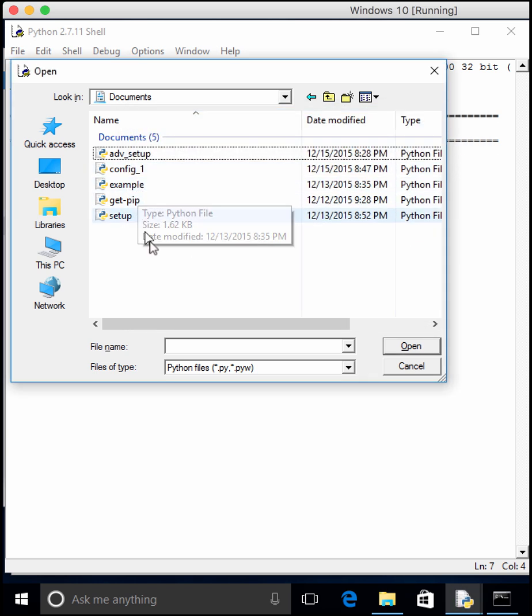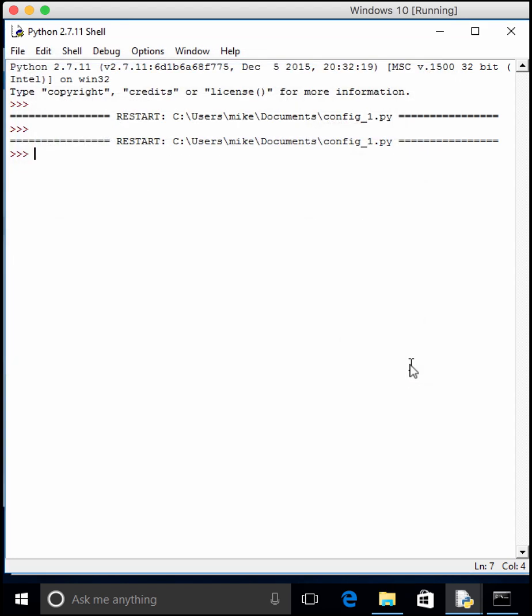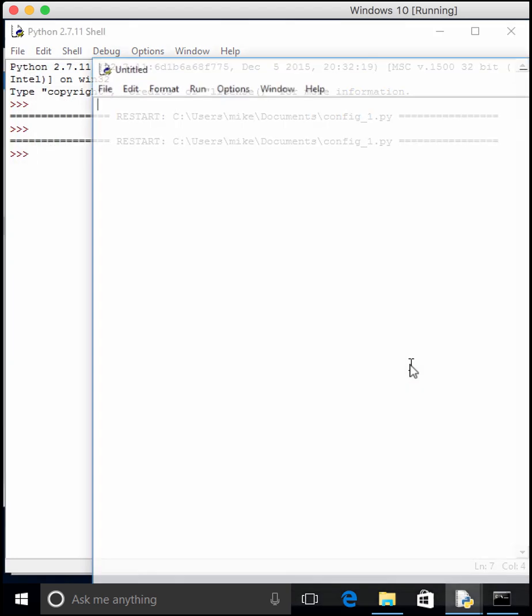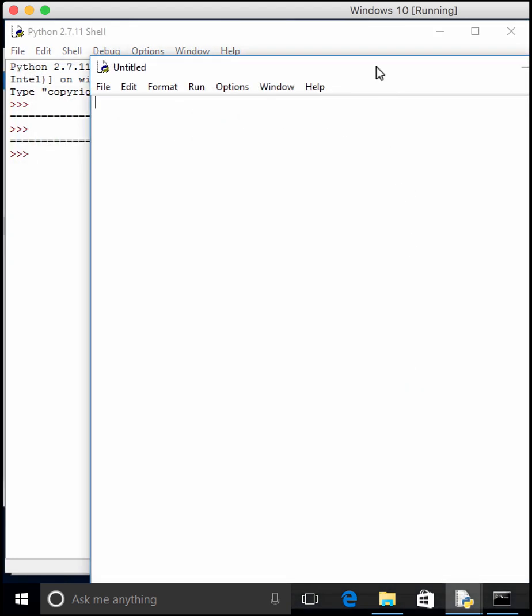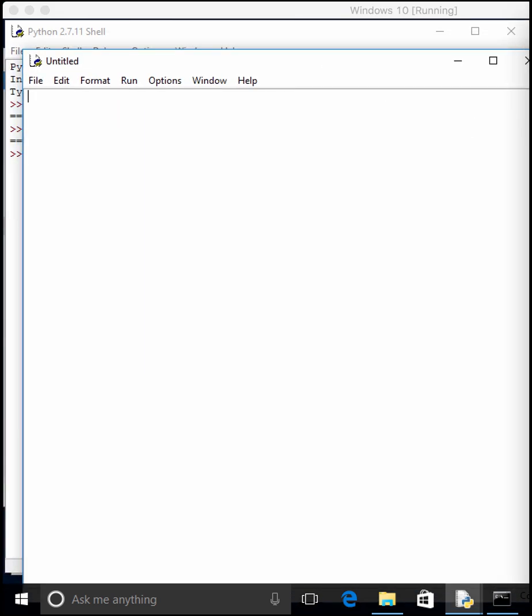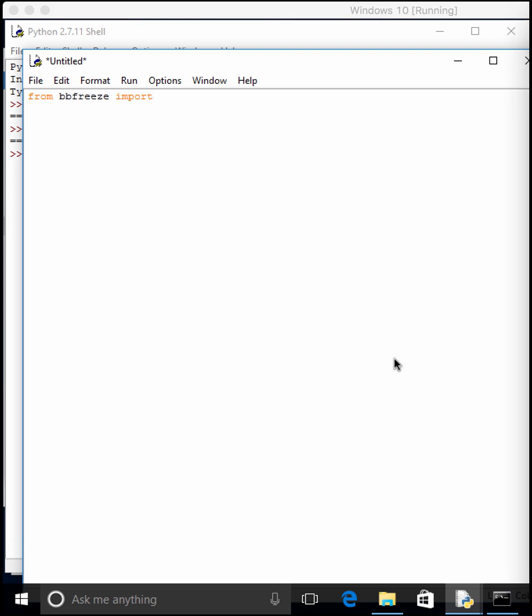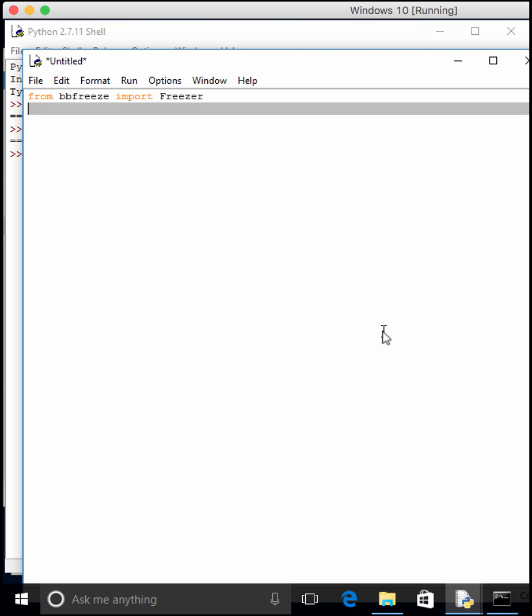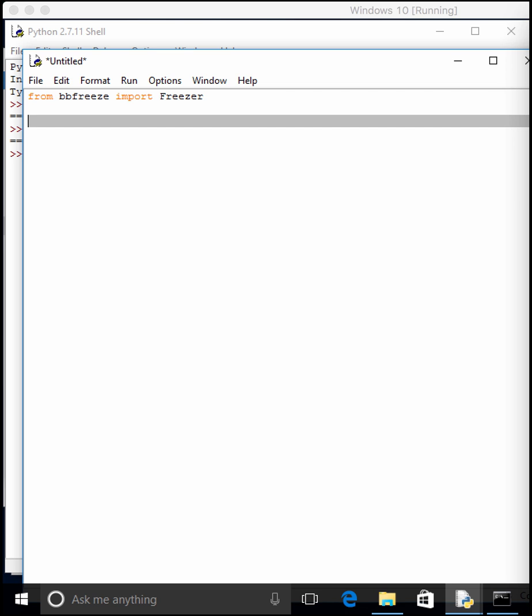So anyway, let's go ahead and create our file that we wanted to create. So in this case, we're not even going to use distutils, we're just going to import from bbfreeze. So from bbfreeze, import freezer, and then I'm just going to copy some code in here so I don't get any syntax errors.